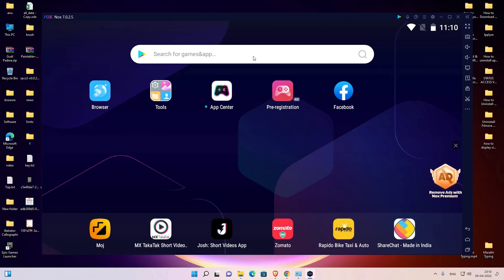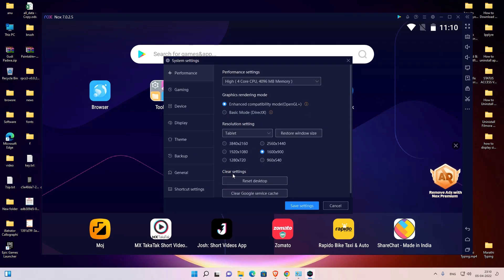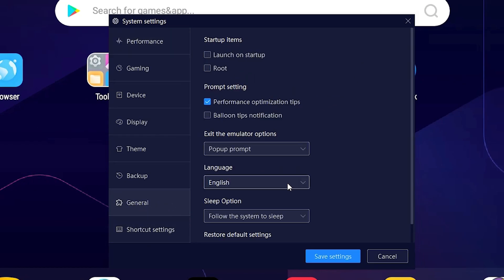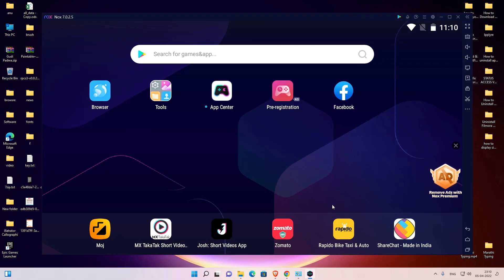It's back to English, so I just go to the settings, go to the second last button, and here my language is English. So guys, this is the simplest way to change the language in a NoxPlayer Android emulator to any other language.